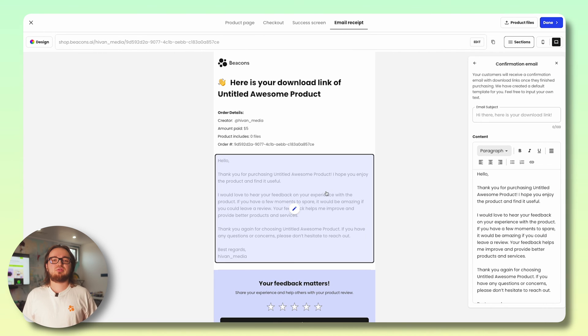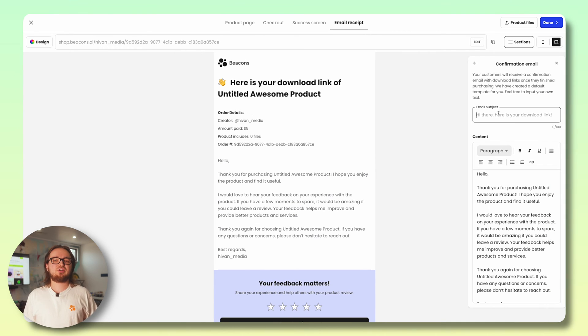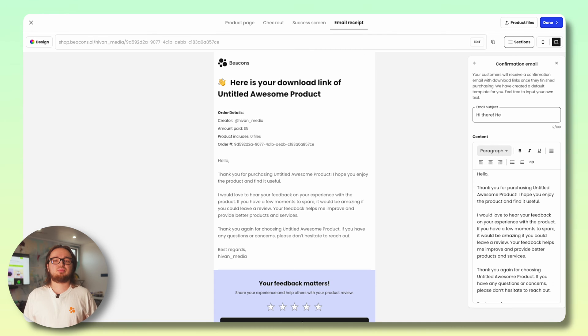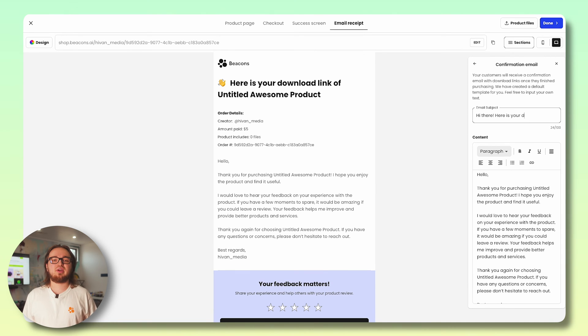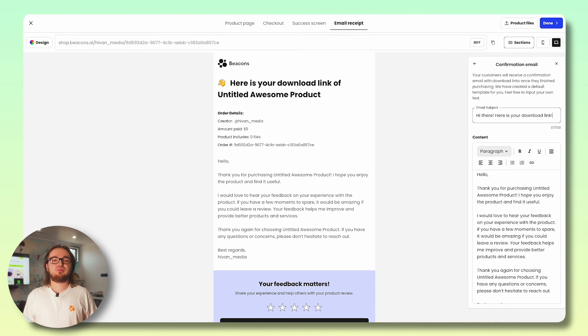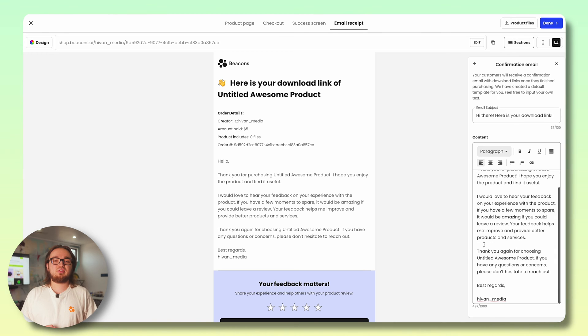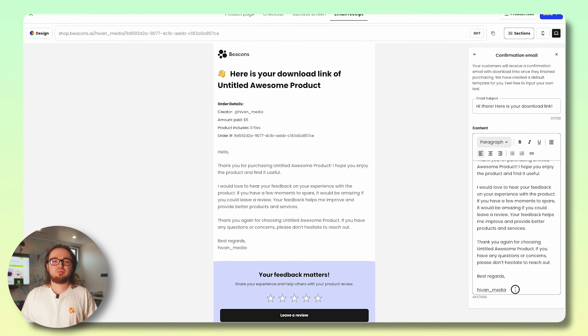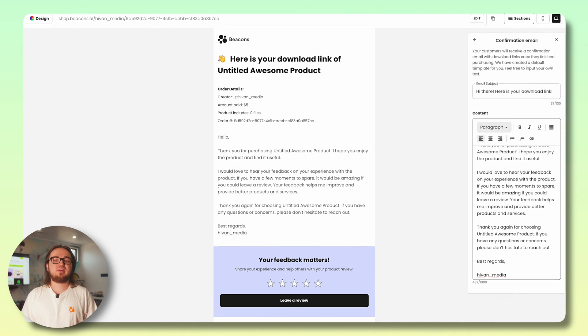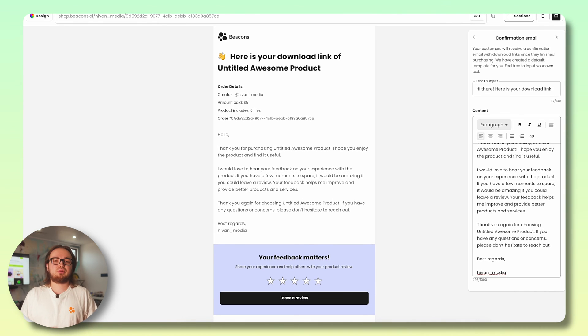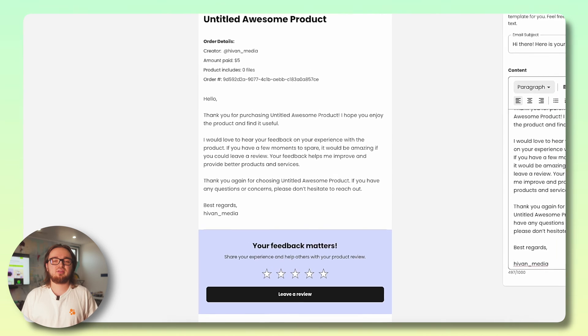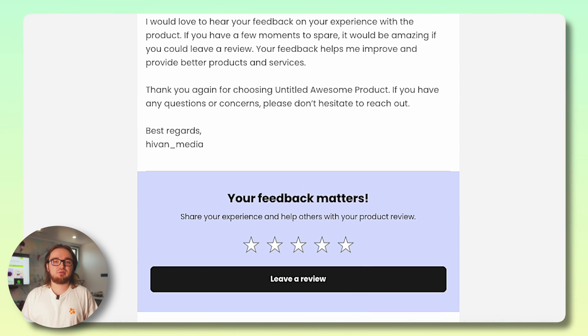The last tab we have is our email receipt. This section is super important because this is where your customers will access their product link or download. So make sure to include instructions on how to use the product, upsell and coupons for other products, and thank them for trusting and purchasing your product. Finally, remember to ask them to leave a review.